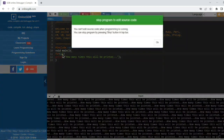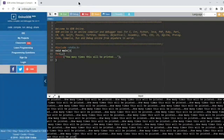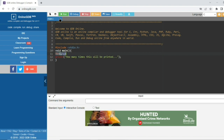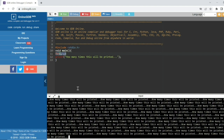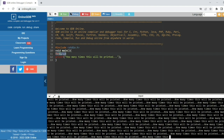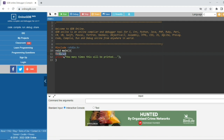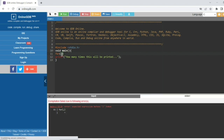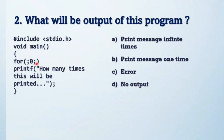If I put 1 in the condition part, the condition becomes true and the for loop always runs, printing infinitely. If I remove one semicolon from the for loop, it will generate an error because the for loop syntax requires three parts separated by semicolons. So the answer for this question is: no output.